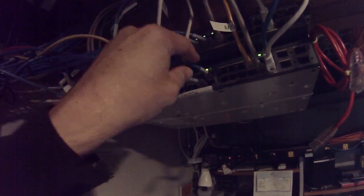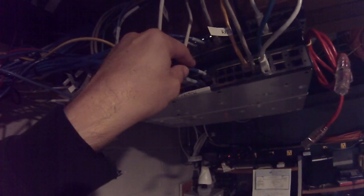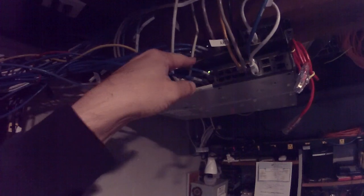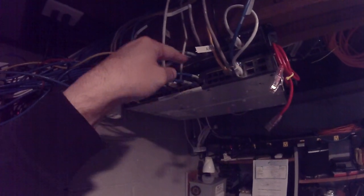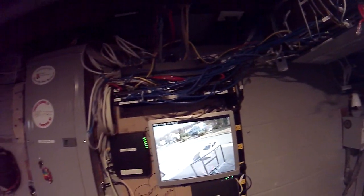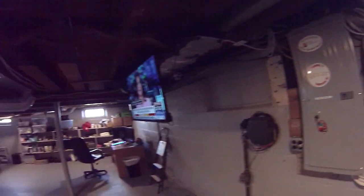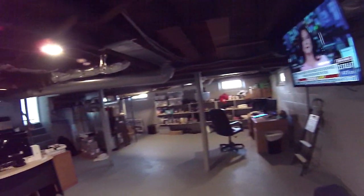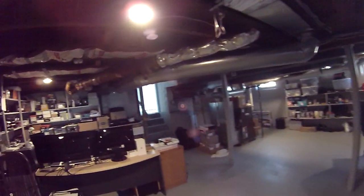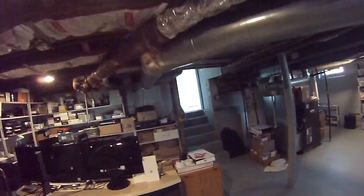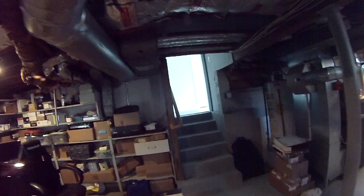Once you unplug it, you have someone else ready to plug it back in while you reset the switch. Now how do you reset it? Come with me and I'll show you how.